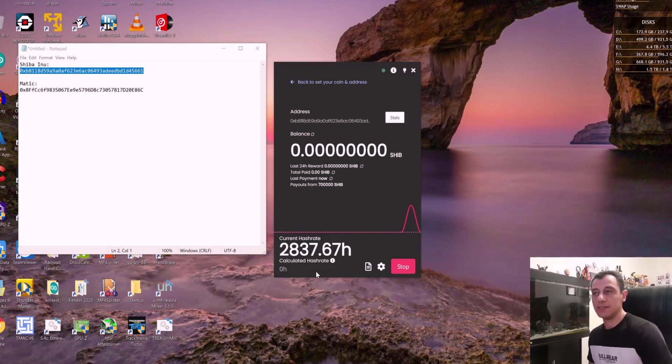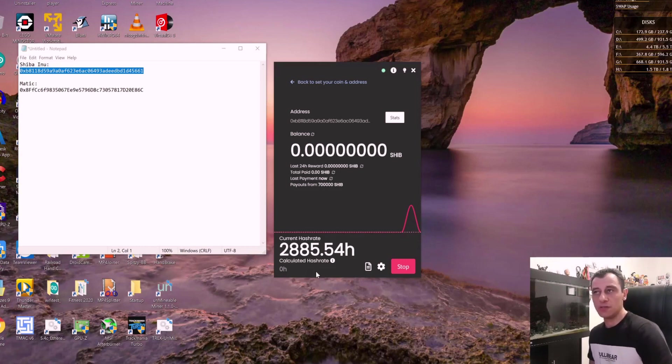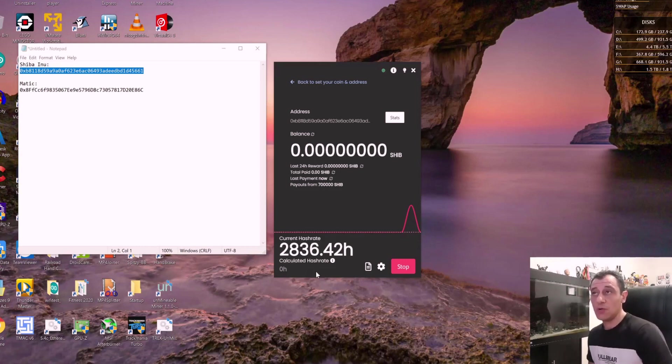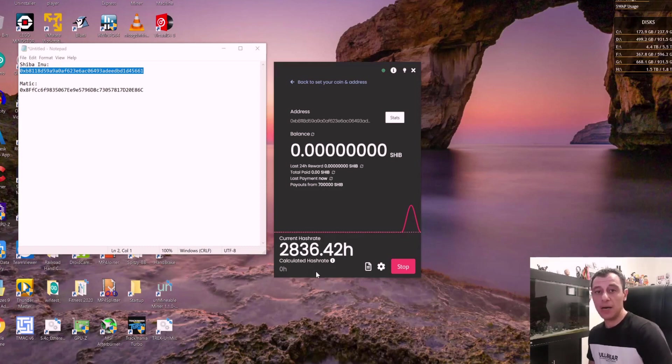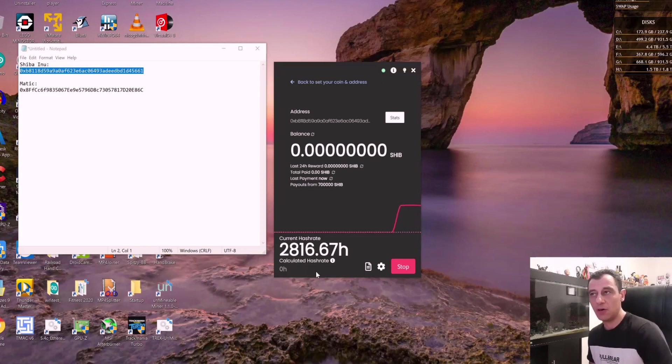Okay, so it's 2837. And that should, when it settles, it will go over 3000 hashes. Okay, so that is how to mine the Shiba Inu one, it is exactly the same concept for the Matic Polygon.